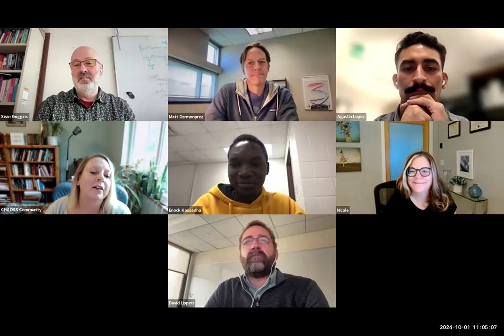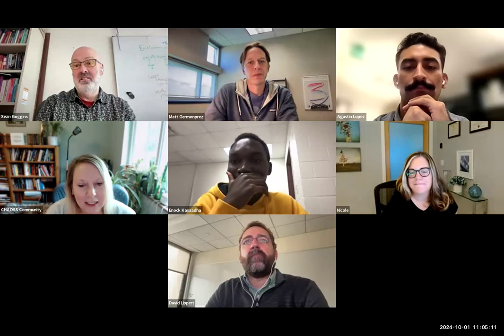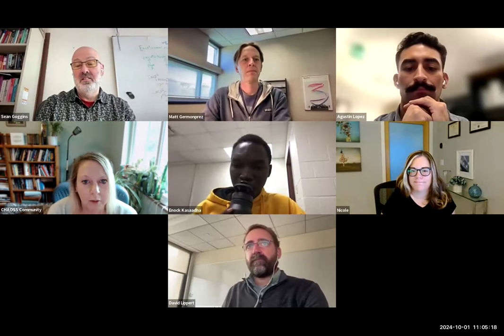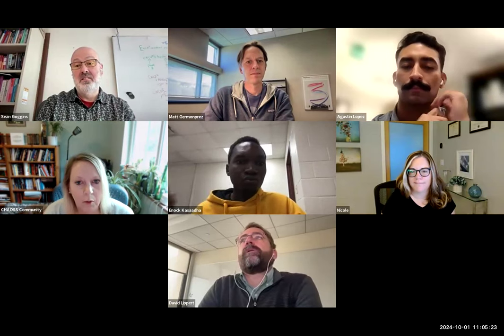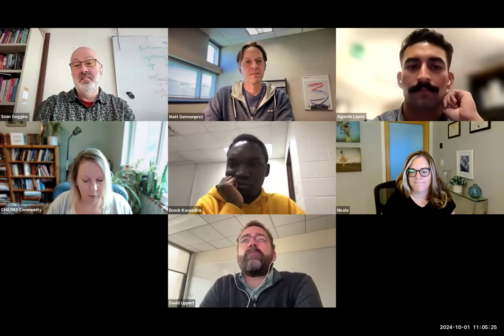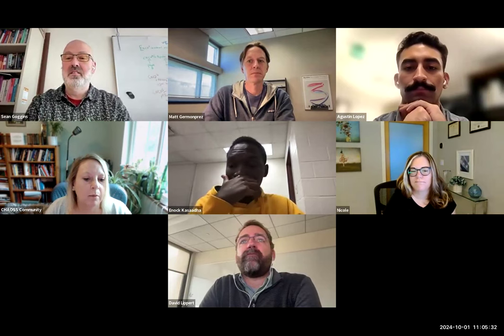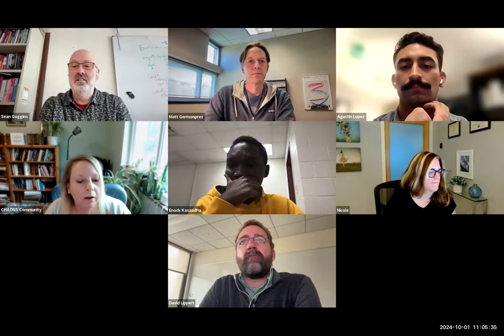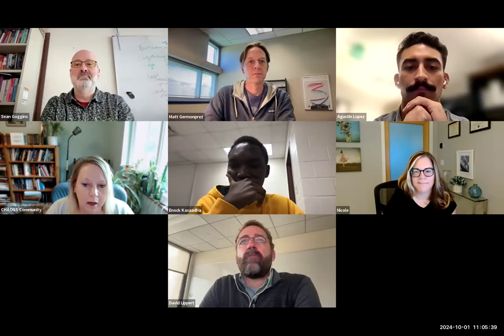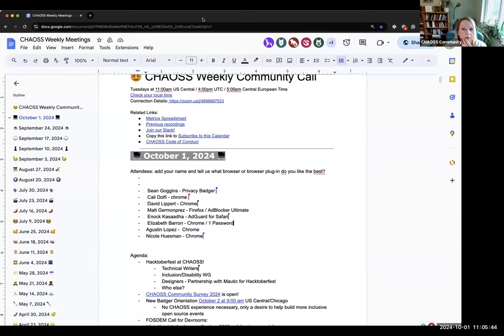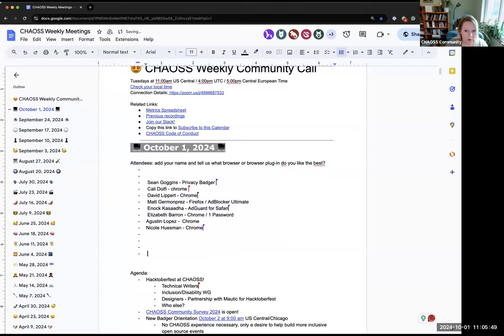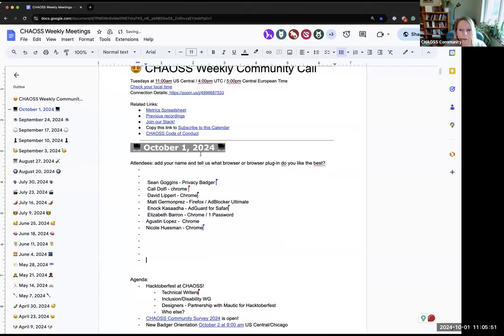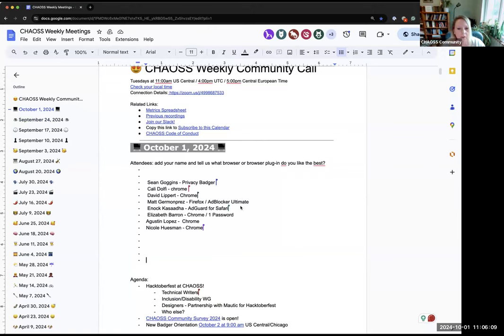Hey everybody, it's Tuesday, October 1st. Happy October. I'm Elizabeth, the community manager here at Chaos, and you're here at the weekly Chaos Community Call. We do this every week, same time, same place. It's 11 a.m. U.S. Central on Tuesdays. Just so everybody knows, this is part of the Chaos Code of Conduct. By being in this meeting, we assume you've read it, agreed to it, and will abide by it while you're here.